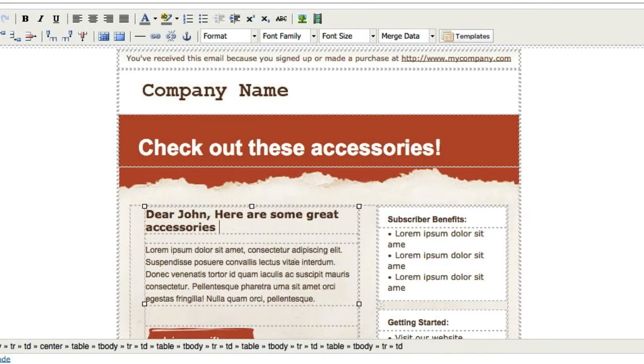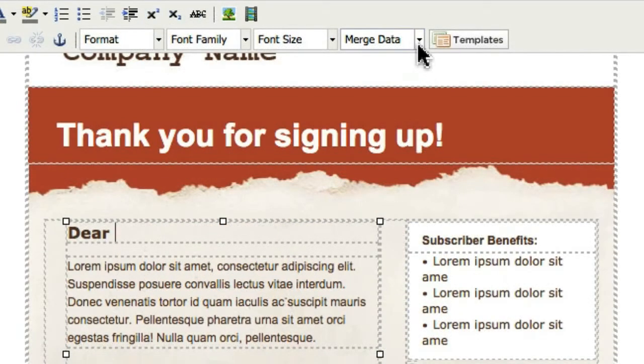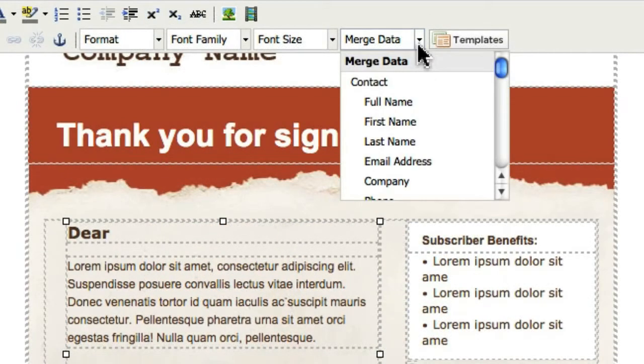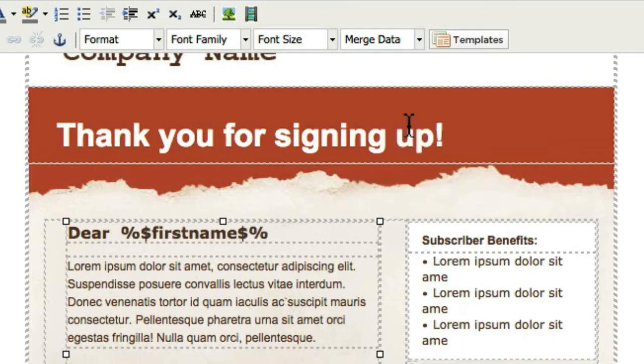Messages can be created in HTML, plain text, or both, and also allow you to insert personalization tokens which will be replaced with subscriber data when the email is sent.